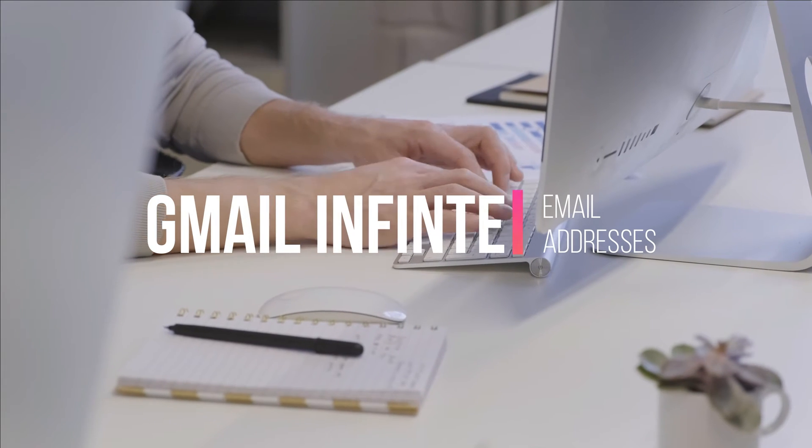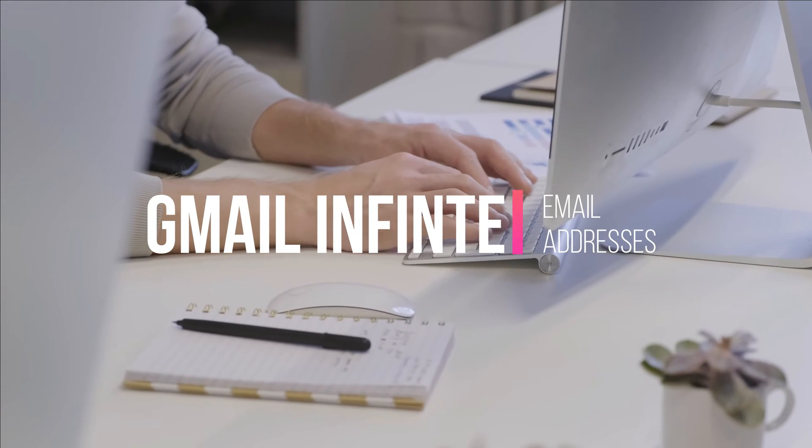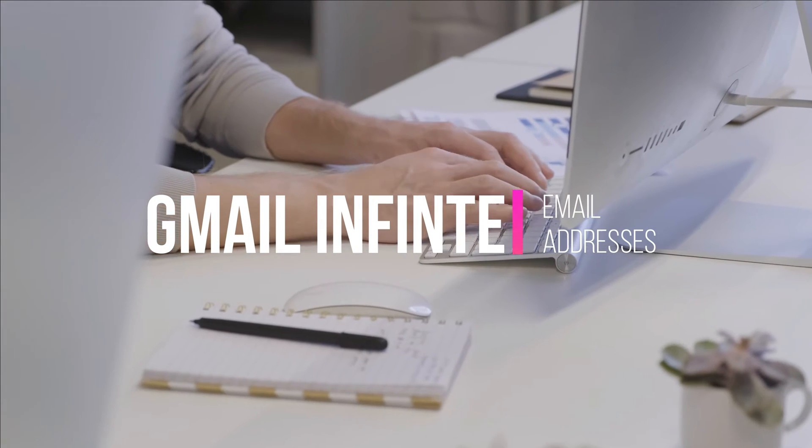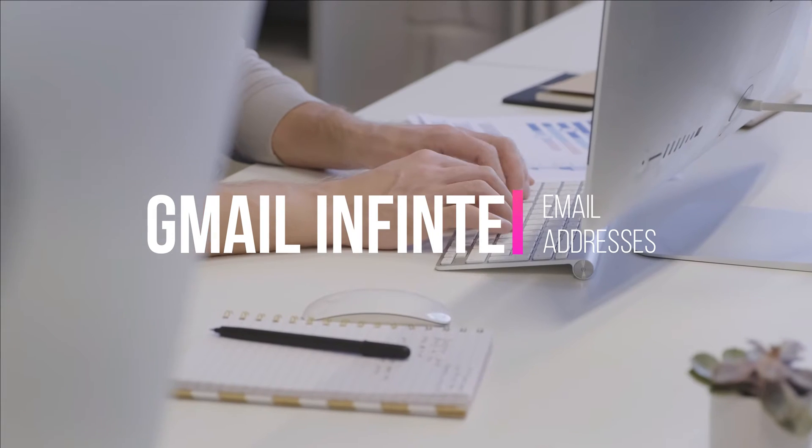Today, let's talk about a unique way to control your Gmail using infinite email addresses. Welcome to Just Basics.